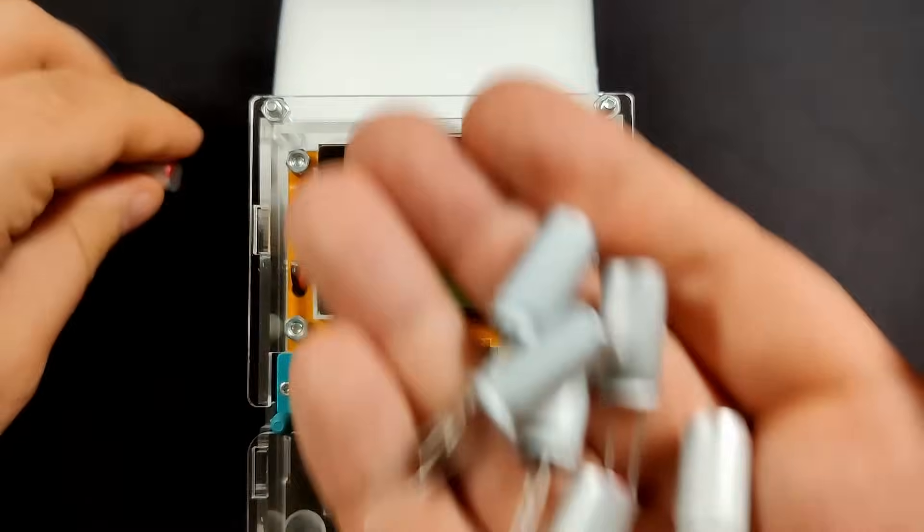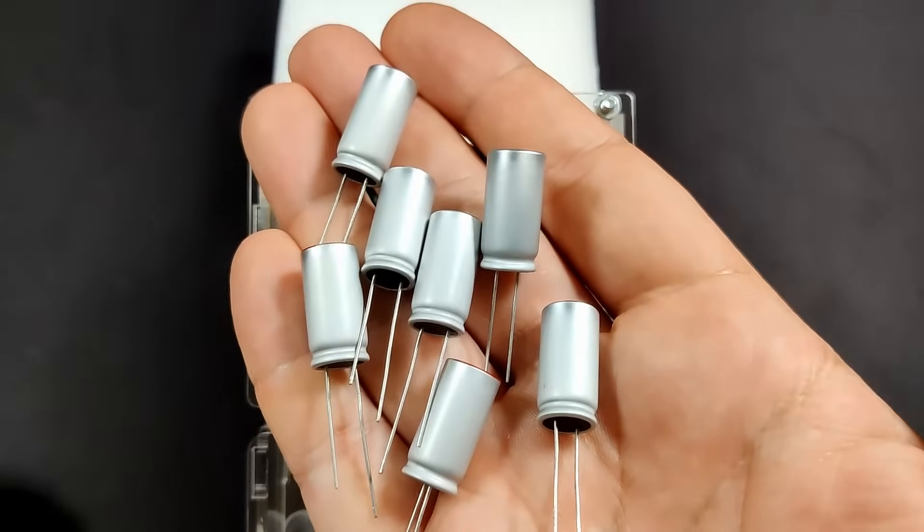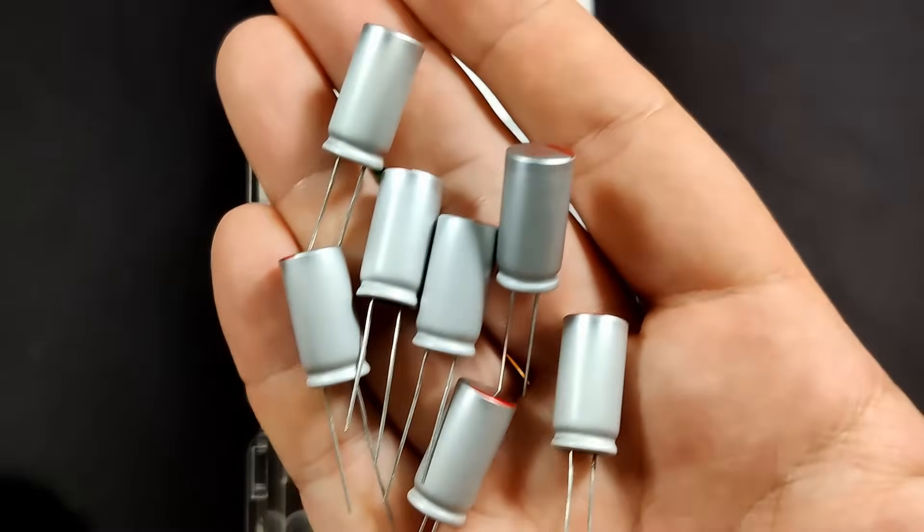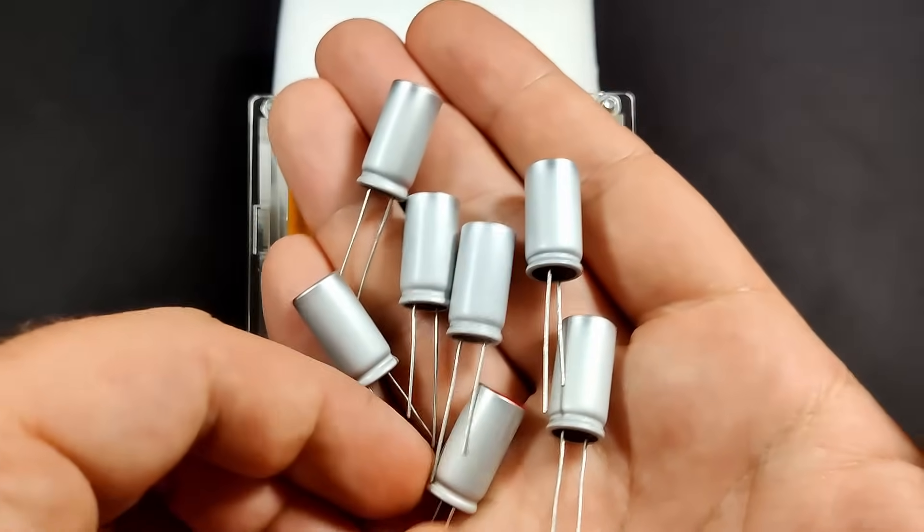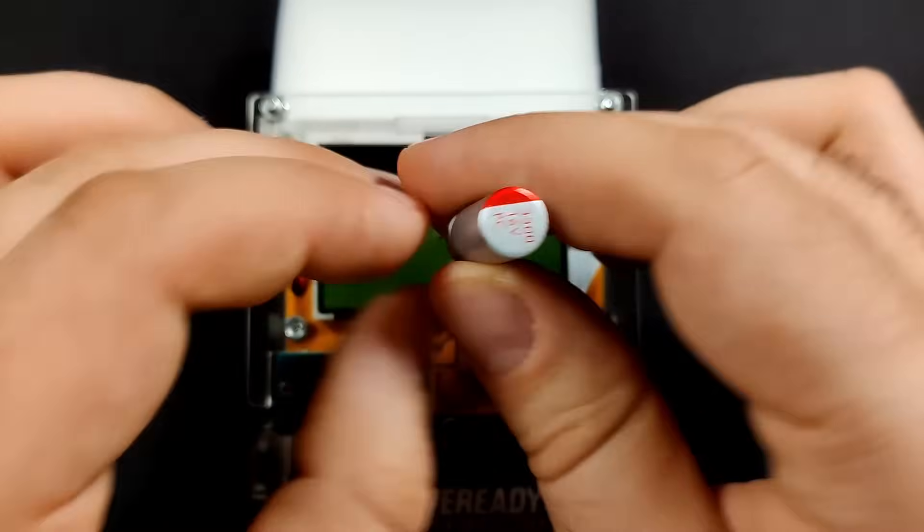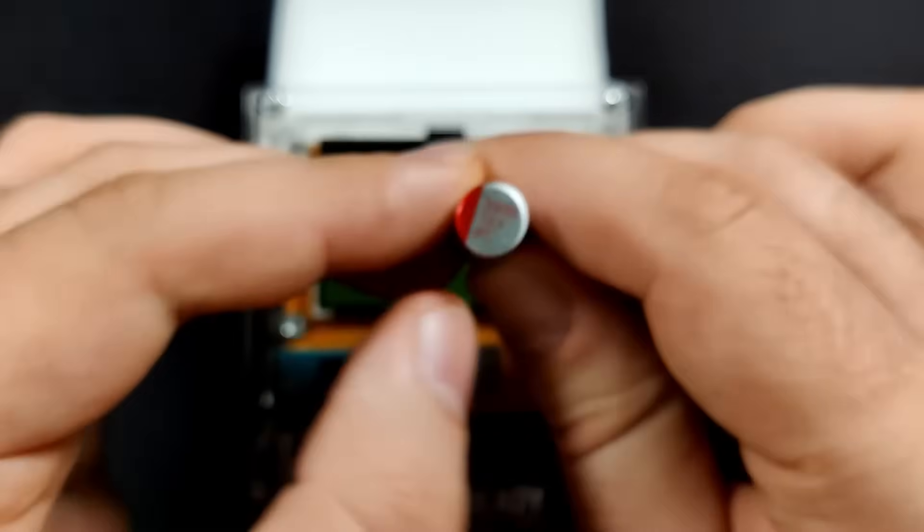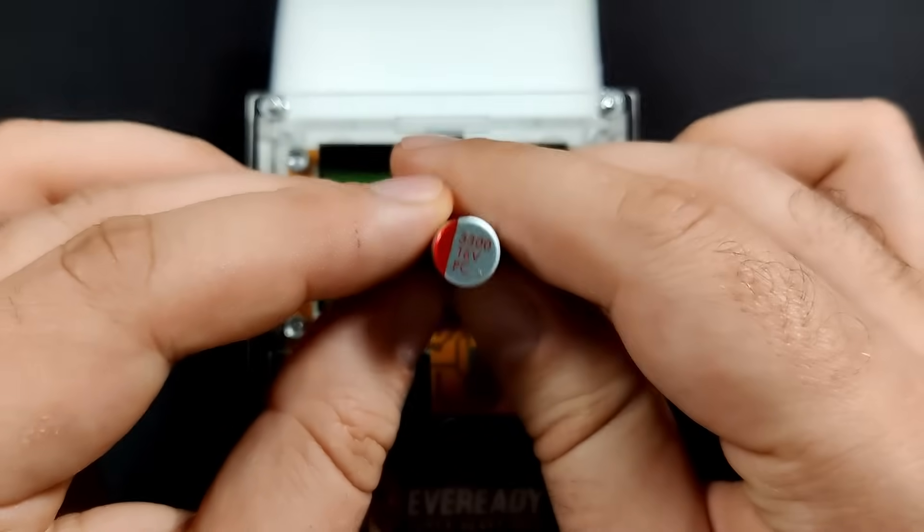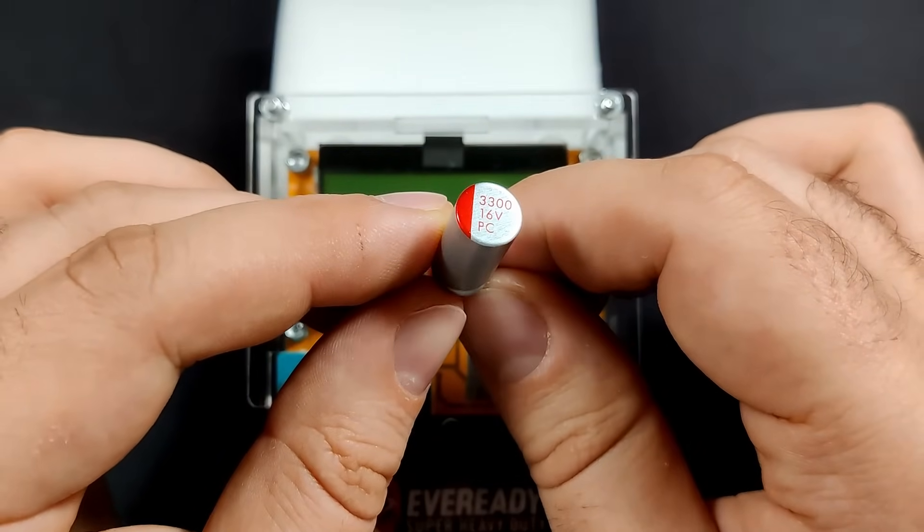But let's get to the stars of the show, the replacement capacitors have finally arrived. Instead of electrolytic capacitors, I went with solid-state models. They are supposed to be superior to the electrolytic kind, but as you may know, I am no expert.